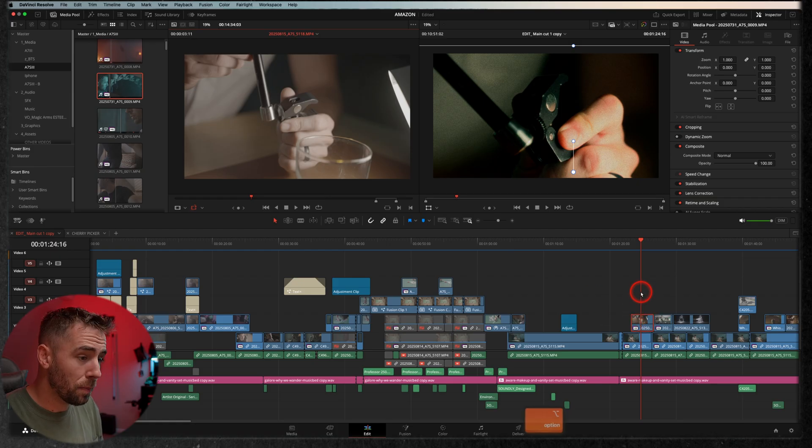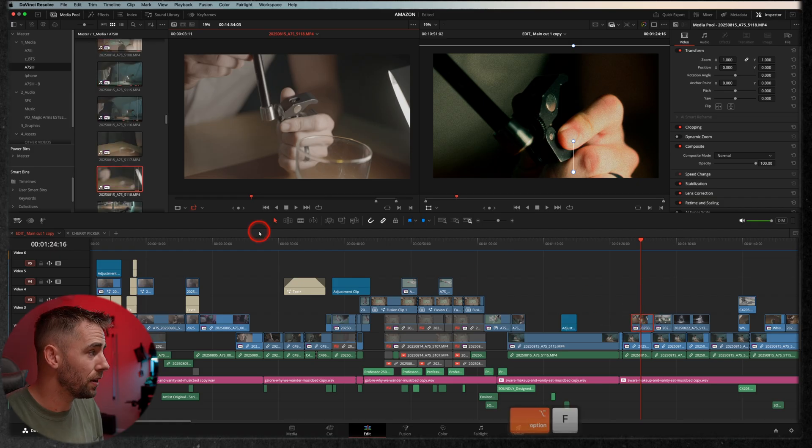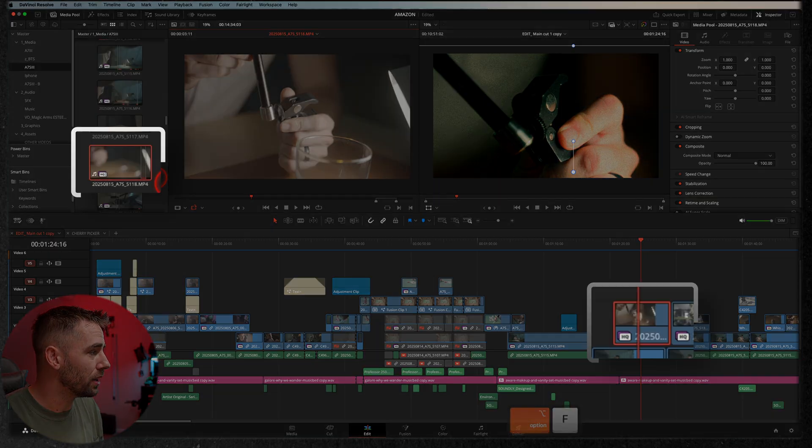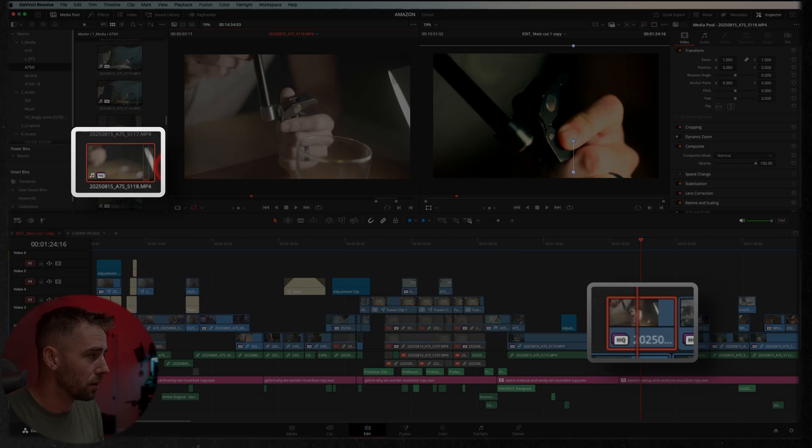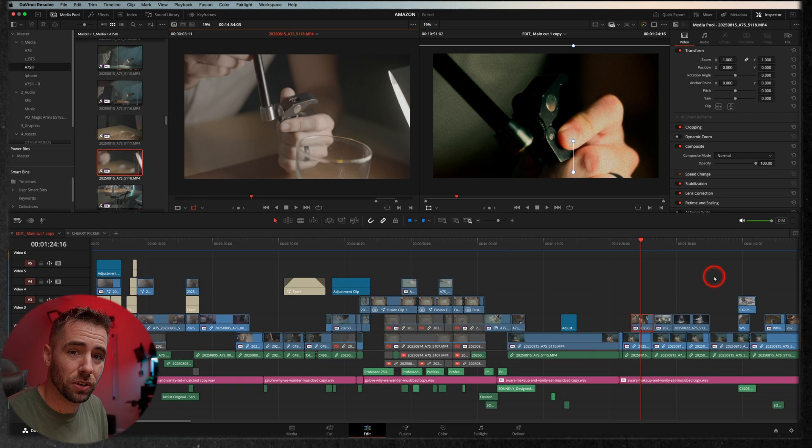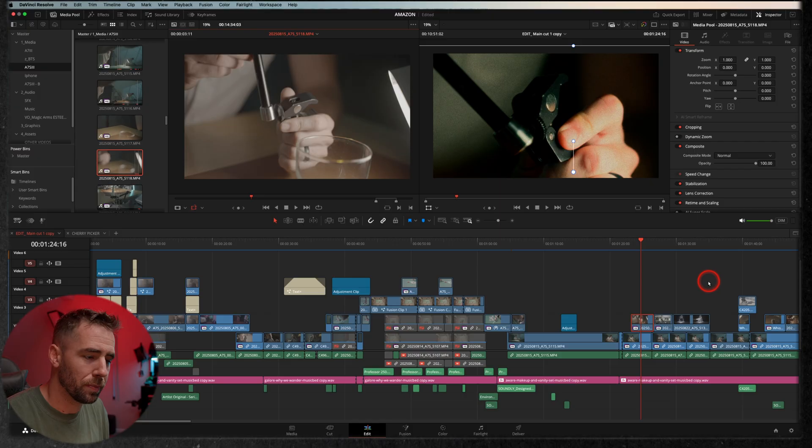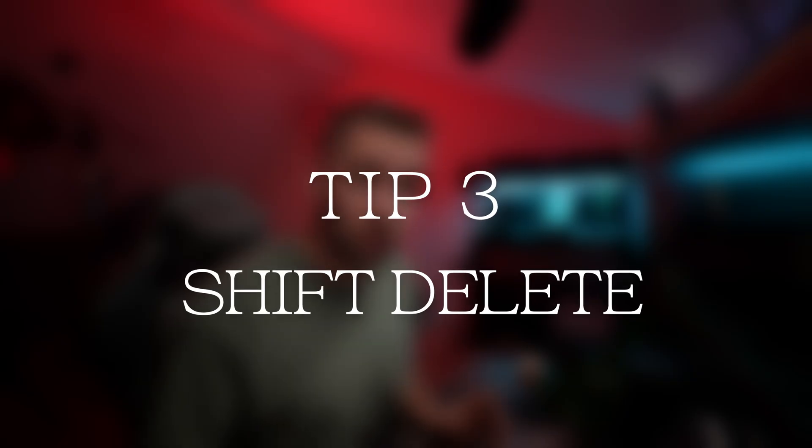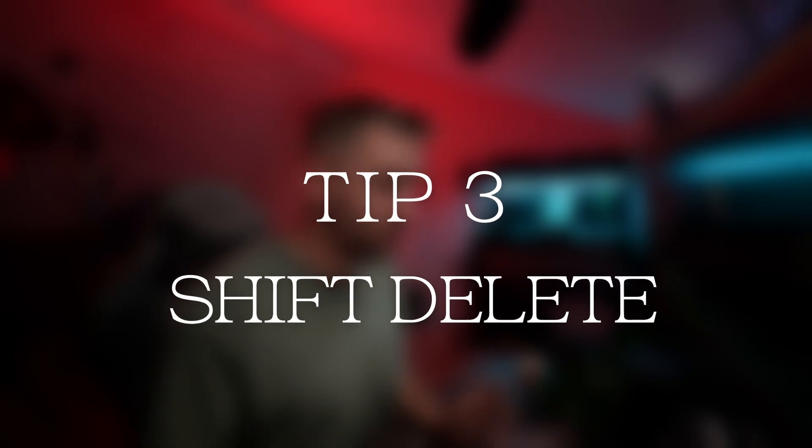Better yet, I can hit option F and it will reveal it in my media pool, makes it super quick and easy to make little changes or to see if maybe you missed something. All right, tip number three is shift delete.